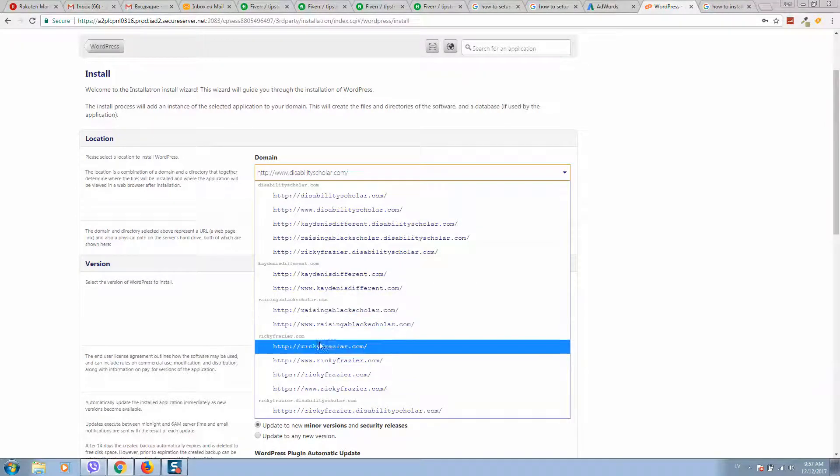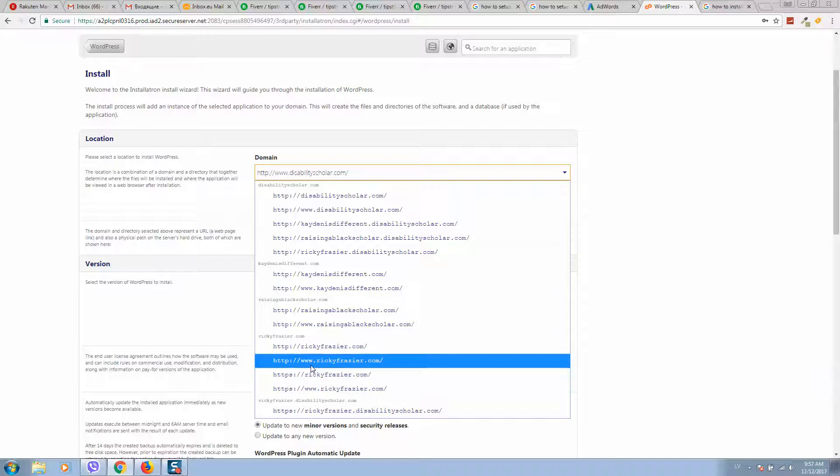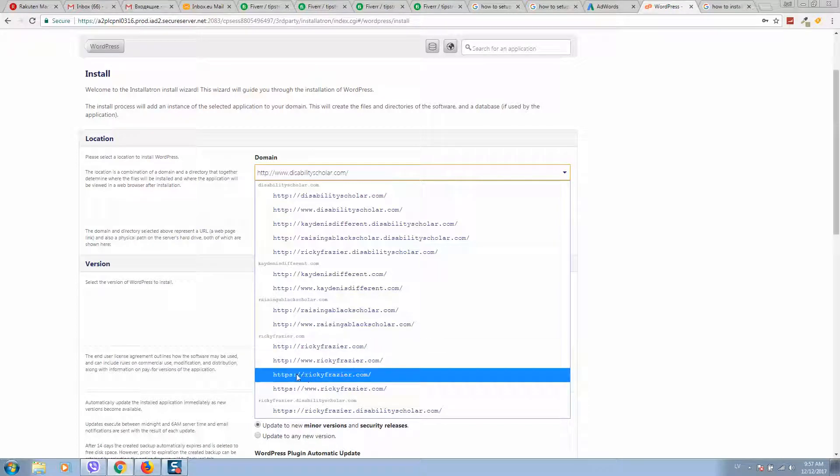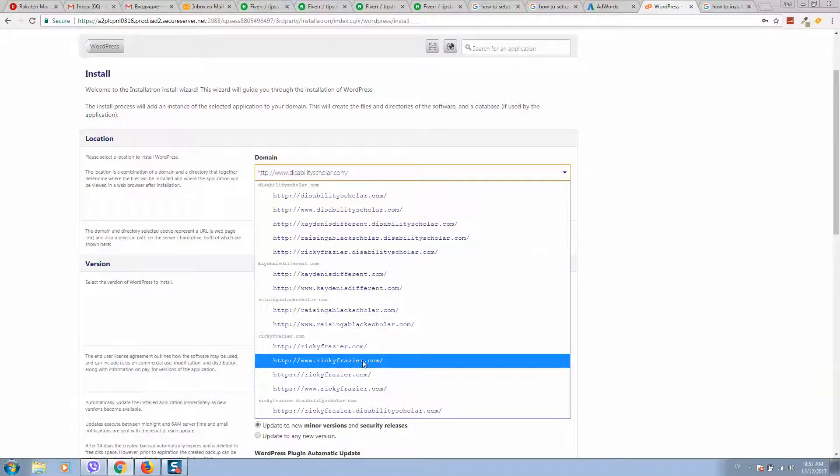You can select without www or with www. Also, you can select security protocol HTTPS. When you have decided what to select, I will choose this one.